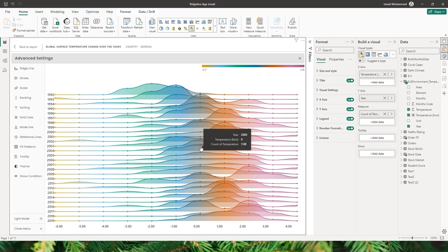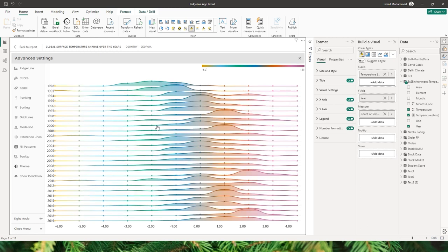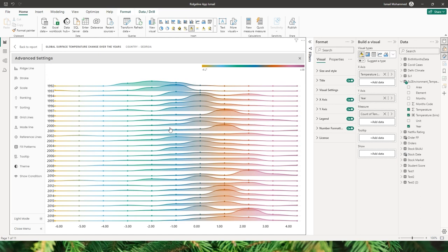If the overlap is a little too much, you can always go back to scale and change the overlap to about 2 and click apply — the overlap has been reduced. This can be adjusted based on your requirements and preferences.